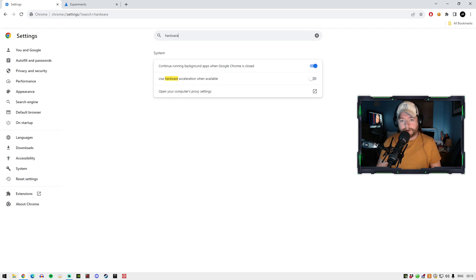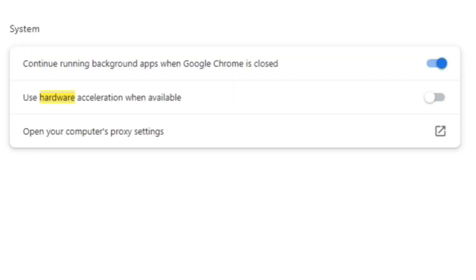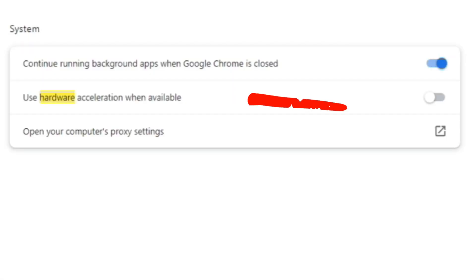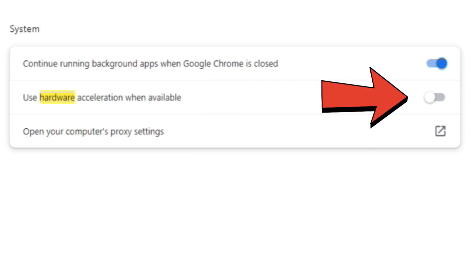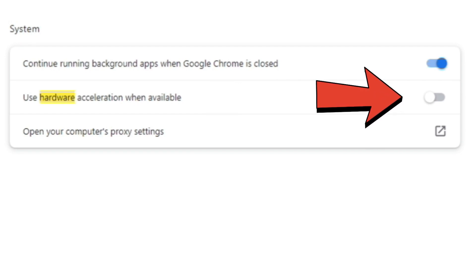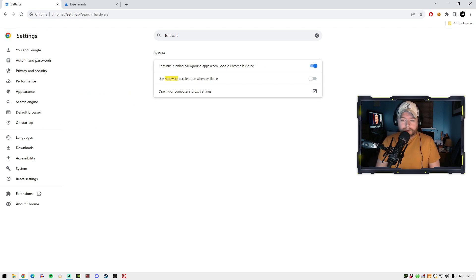Just type in hardware — that's all you've got to do. You're going to see the second one there: "Use hardware acceleration when available." Now, this might actually be turned on, so what you're going to have to do is turn this off completely.